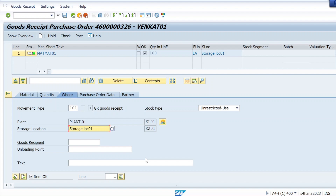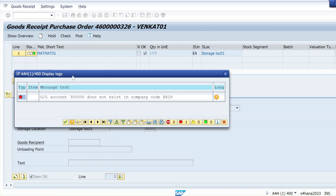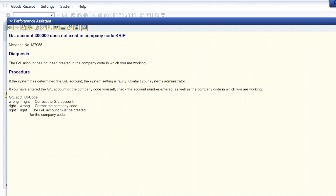I'm trying to post goods received in T-code MIGO and I'm getting this error. I'm trying to post a GR against a purchase order and I'm getting the error: GL account 300000 does not exist in company code KRIP. You can see here the complete performance assistance — this GL account does not exist in company code KRIP. This is a FICO side error, a finance side error, but let's see how we can resolve that.